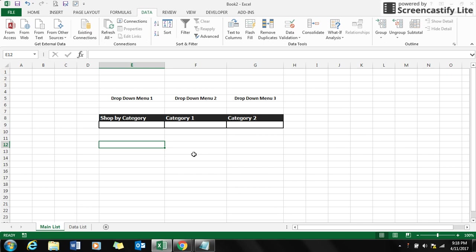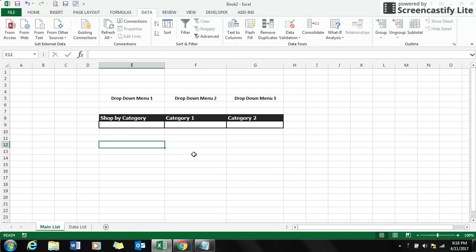Hi guys, welcome back to TechEGAN. In this short video we will look at how to create a multiple dependent drop-down list using data validation in Excel. Here I show you a shopping menu which has three drop-down menus.